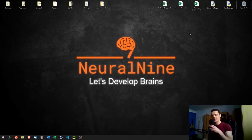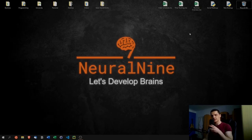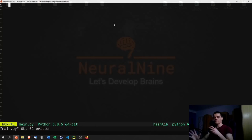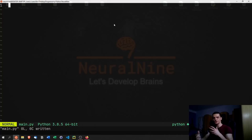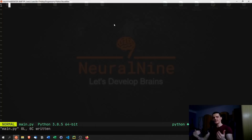What is going on guys, welcome back. In today's video we're going to build a Bitcoin miner in Python. Before we get into coding, I want to mention that we're not going to build a professional, complete, perfect Bitcoin mining software.